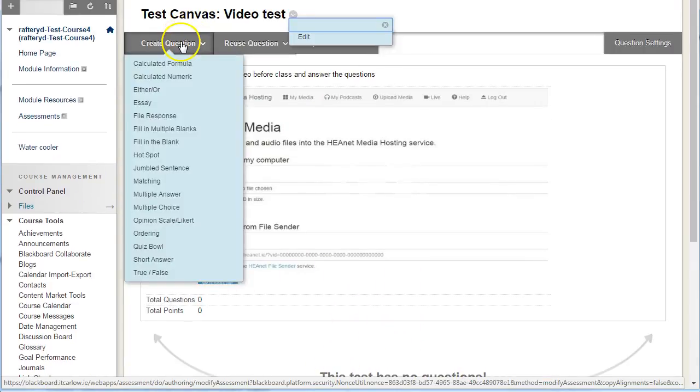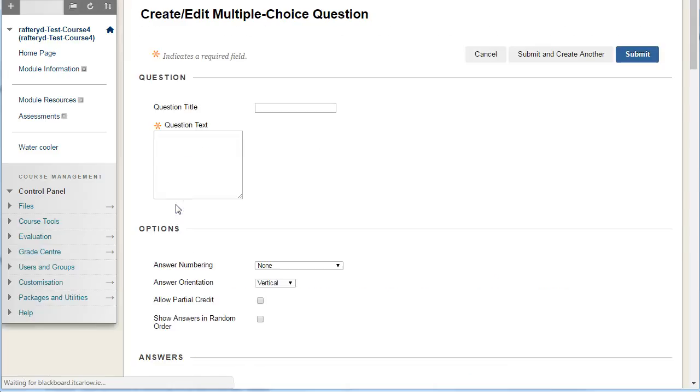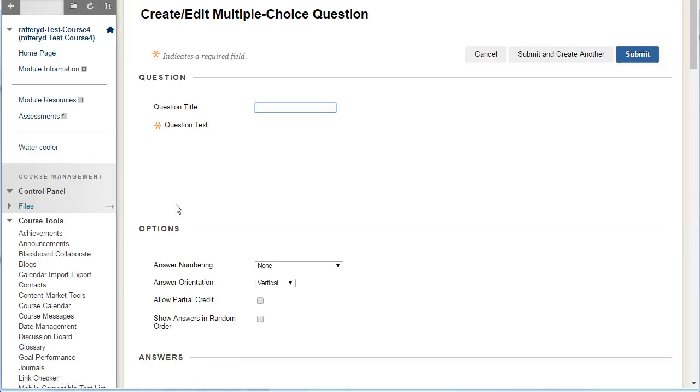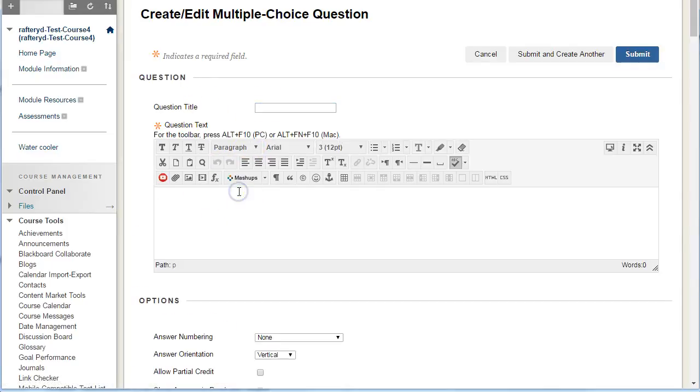We can click here under create question to add a question, and we want to add a multiple choice question to the test. The name title is optional, but we're going to add a question: What is the HEAnet media hosting service?